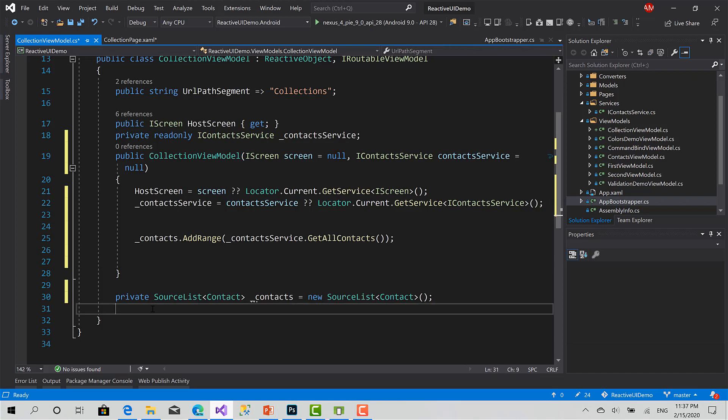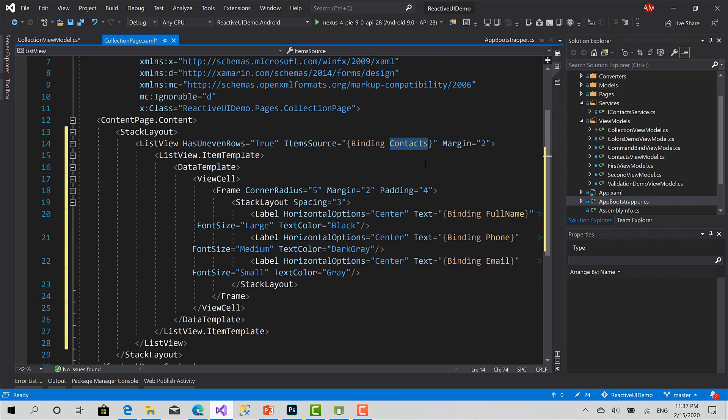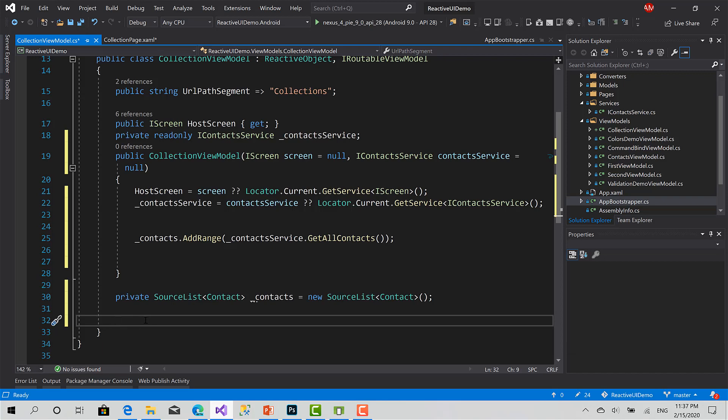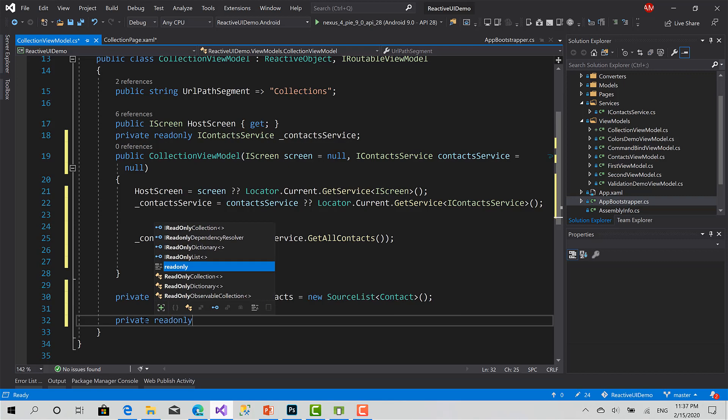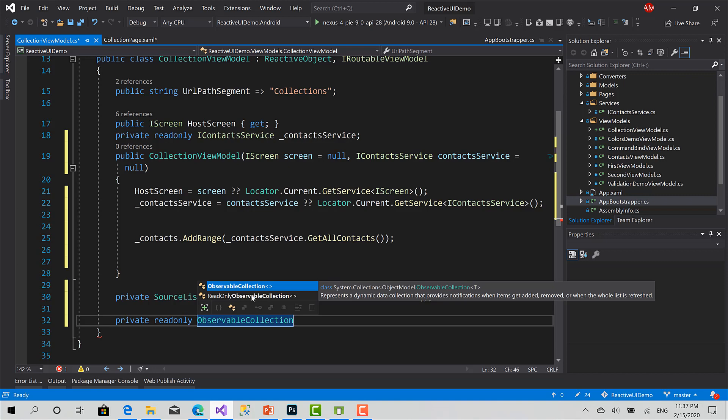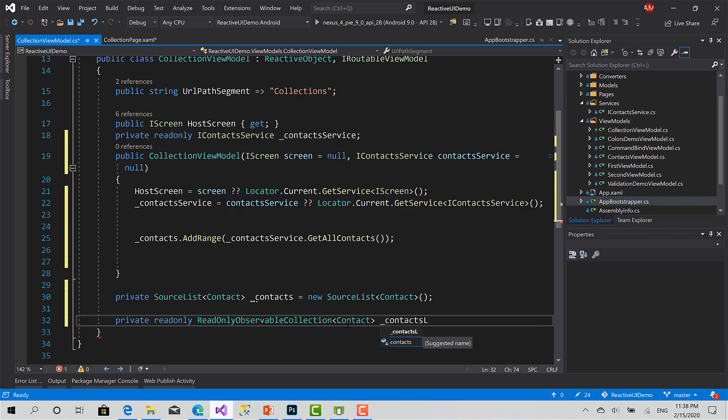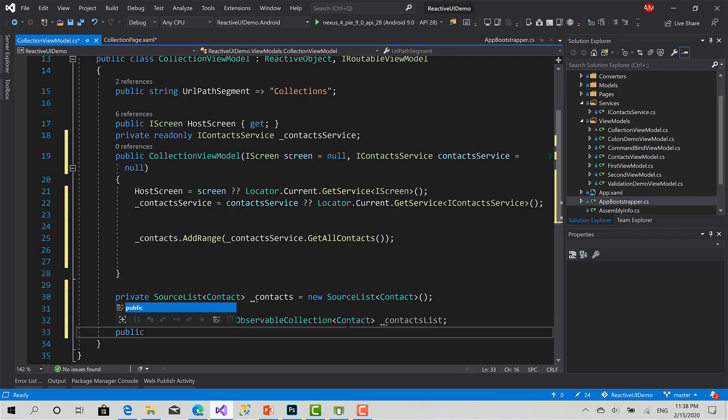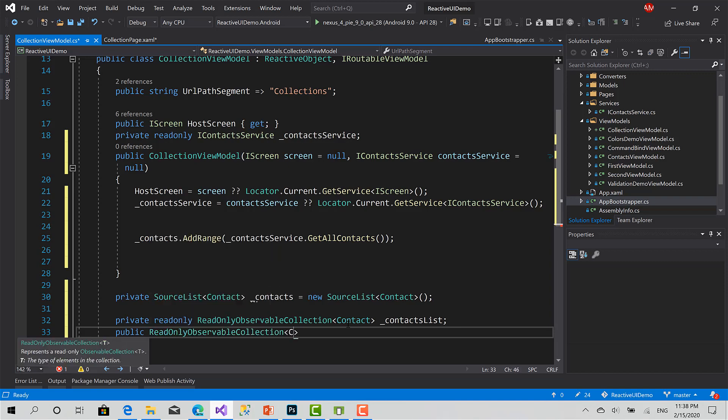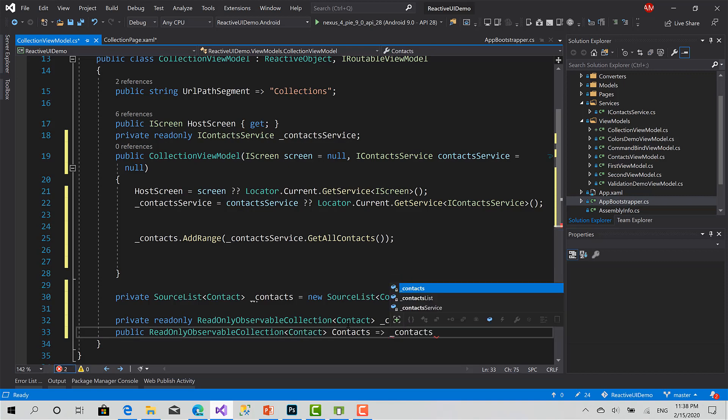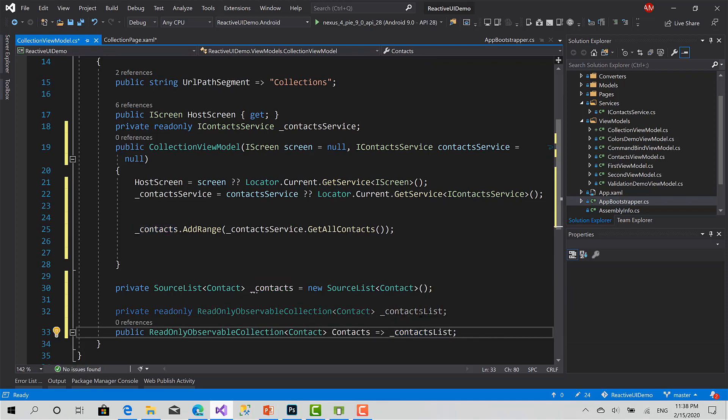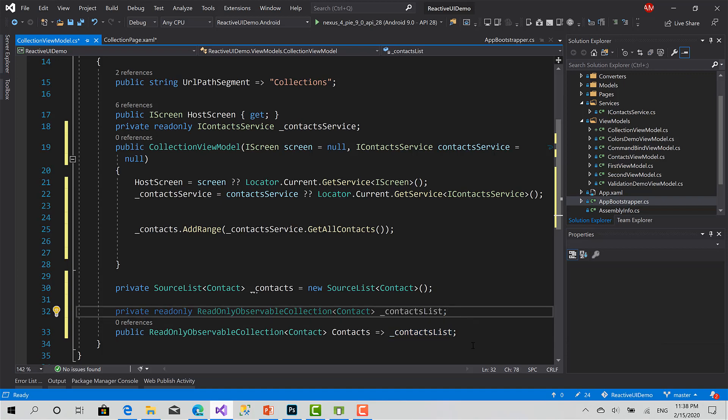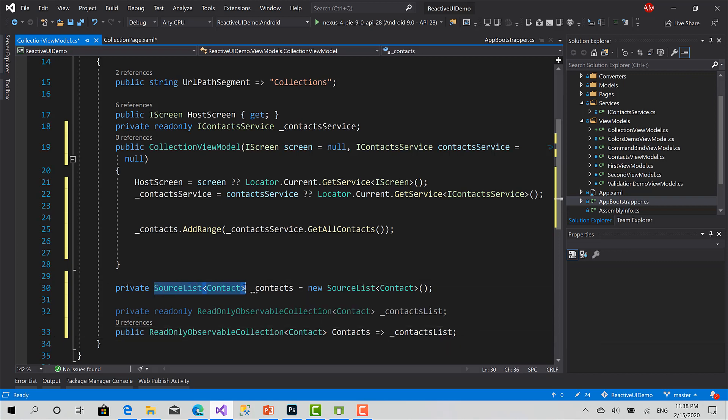What I want to do for now is to bind the item source of the list view property in the UI into a property here. I will create a read-only property, observable collection. I will call it read-only observable collection instead of observable. I will type contact, contact list, and I will create a read-only observable collection. That's why I will call it contacts. Contacts is a read-only property that the value of it is equals to this contact. Now, this one is read-only. I will bind the list view to this property.